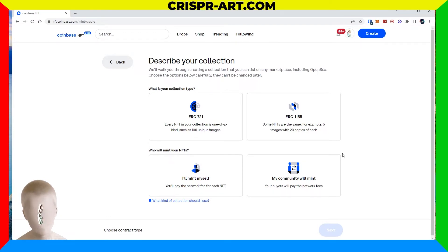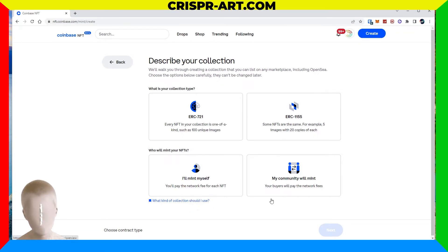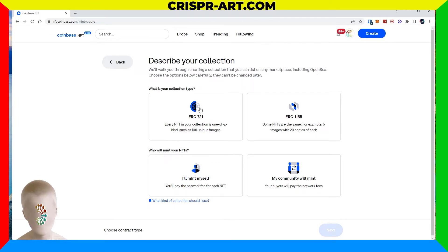For who will mint your NFT, the options are: I'll mint it myself and pay the network fee for each NFT, or my community will mint and buyers pay the network fee. With my Bitsons collection I've always minted them myself and the community just pays for their purchase and transaction fee.